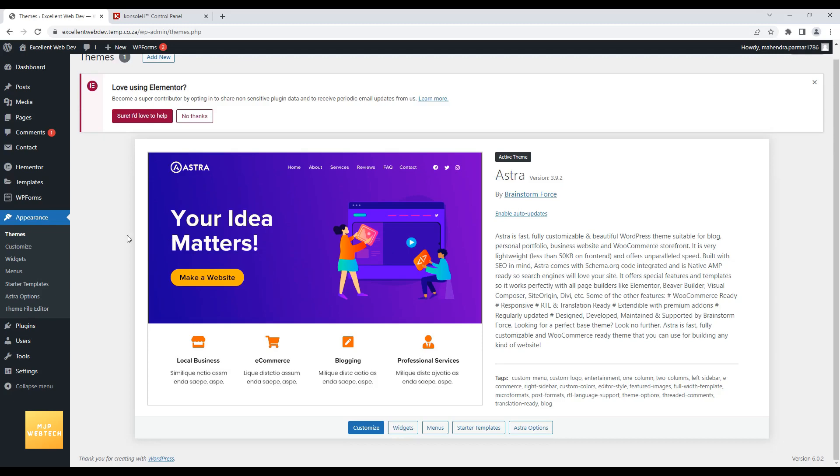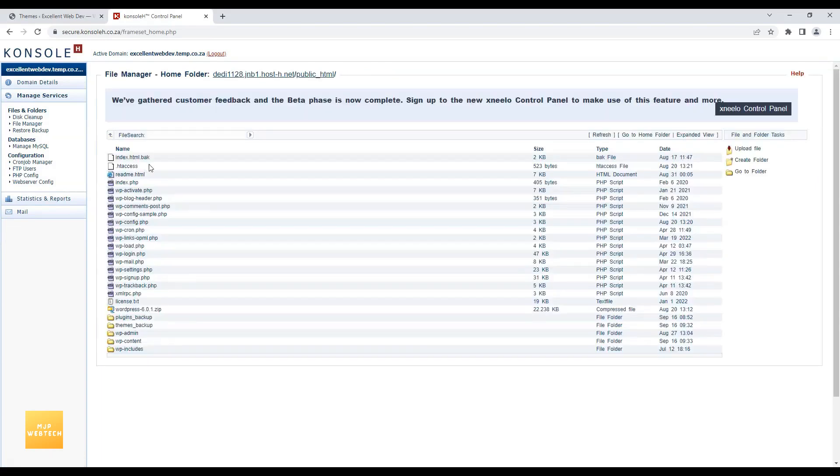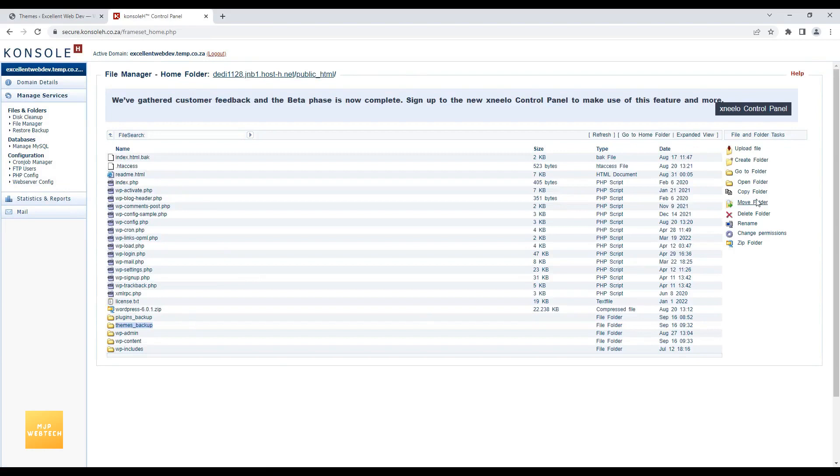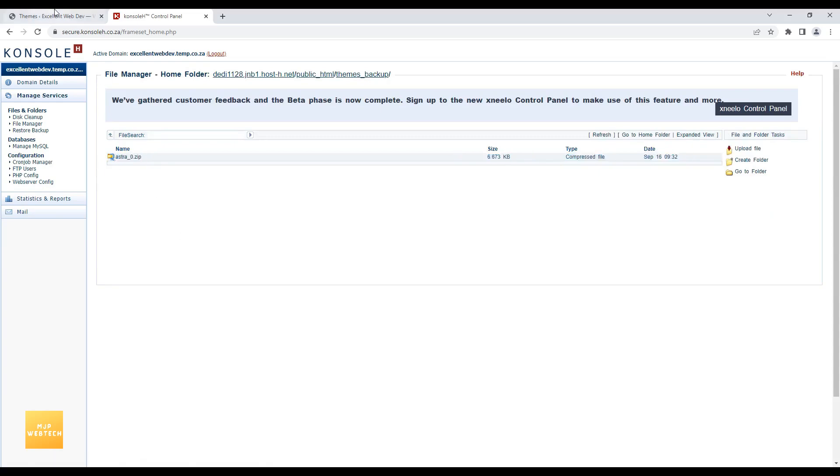And while upgrading, if you face any issue or you have any error and if your site breaks, then you can revert it using this zip file.